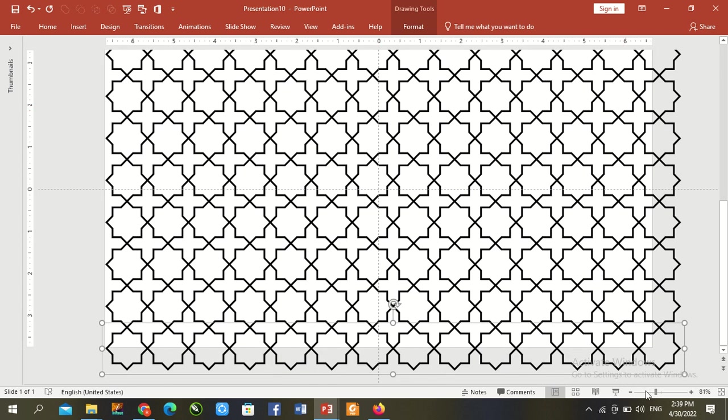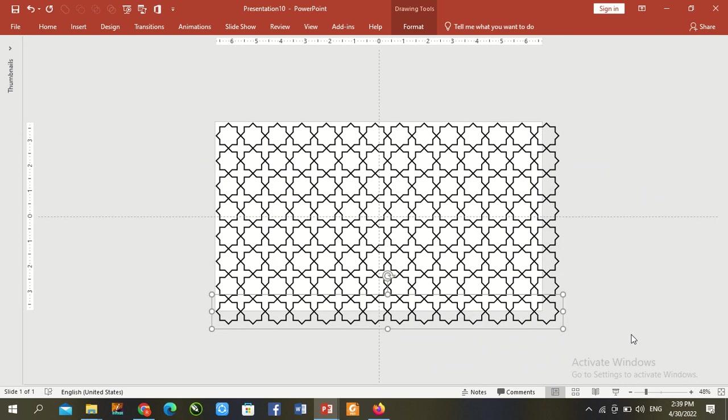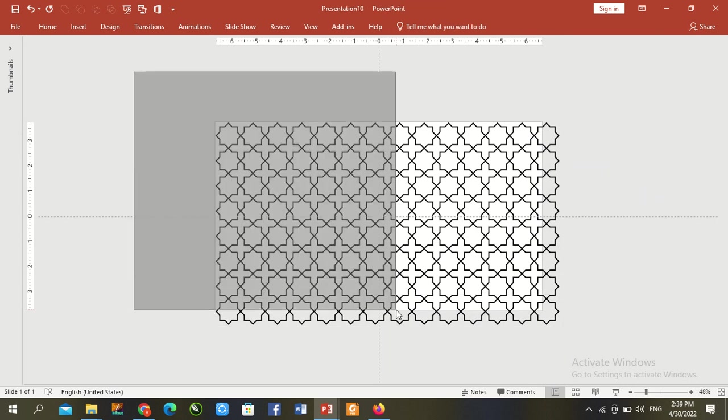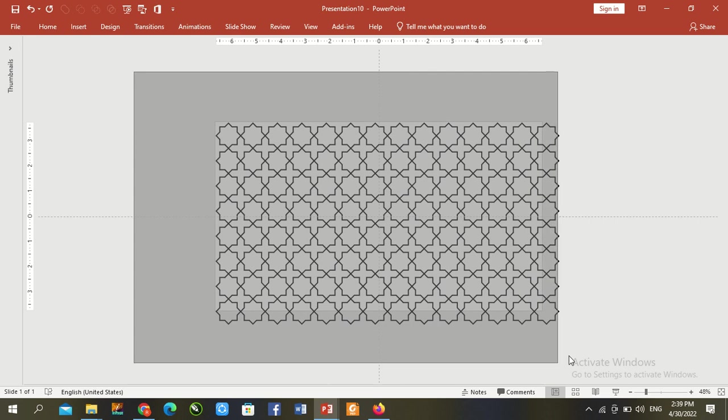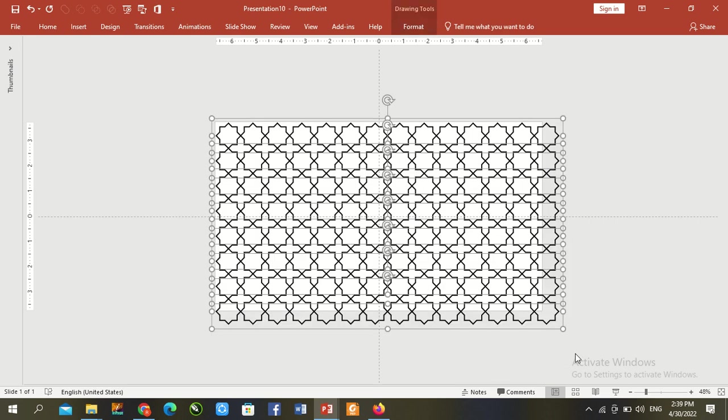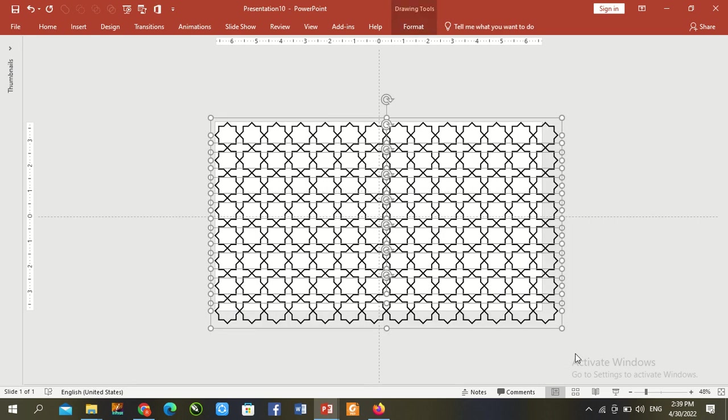Reduce zoom size. As we see, our desired pattern has been complete now.